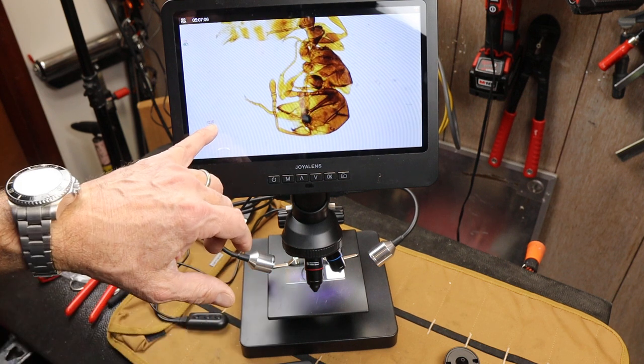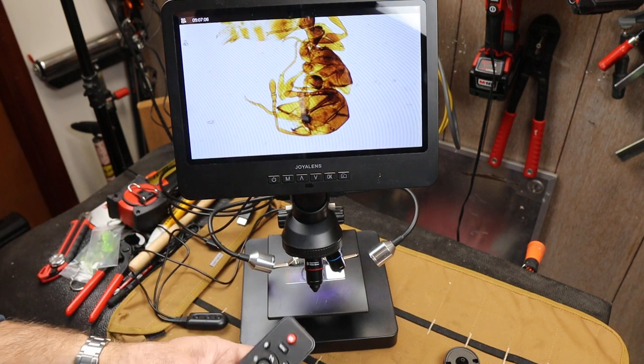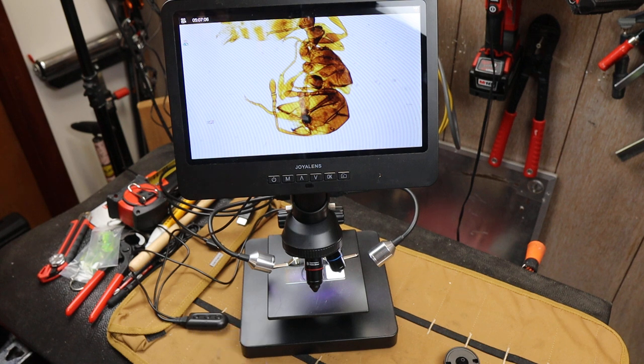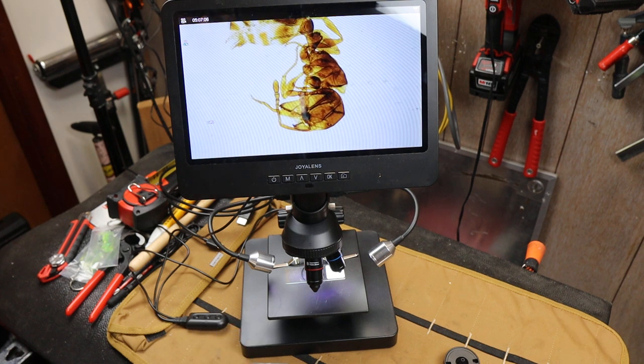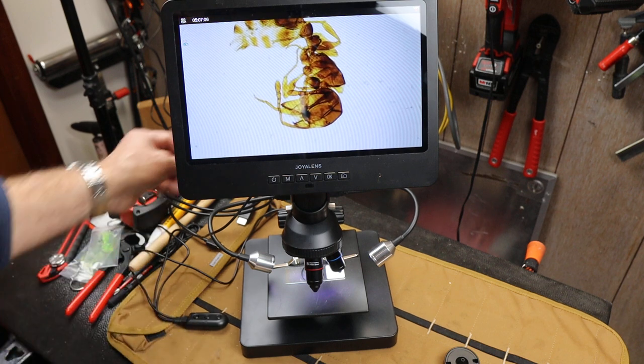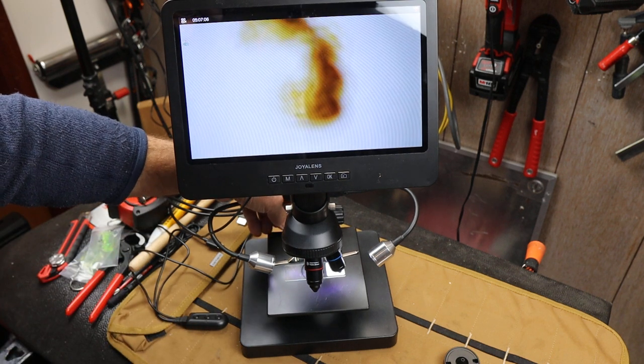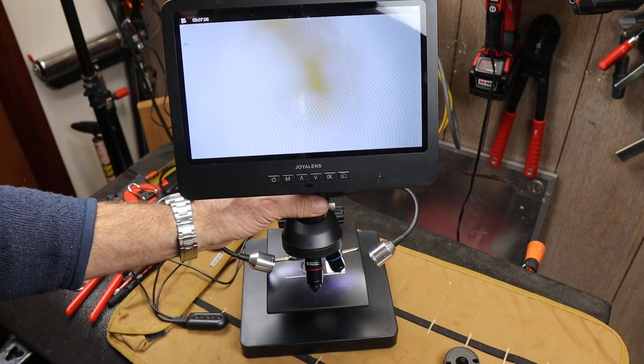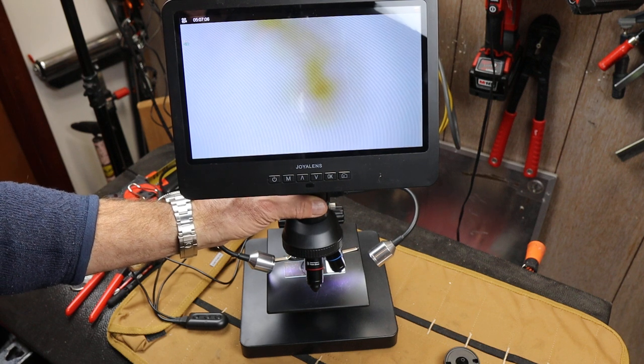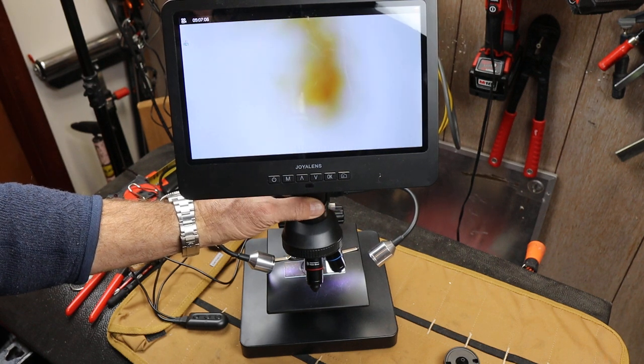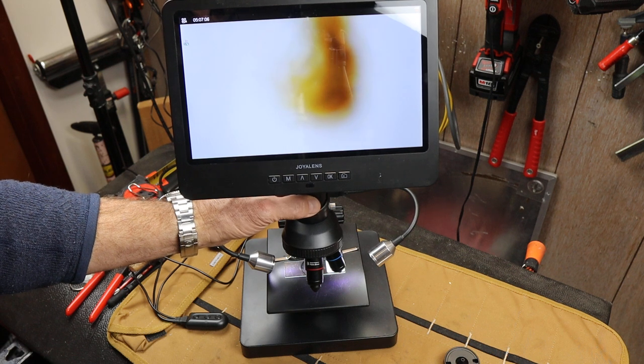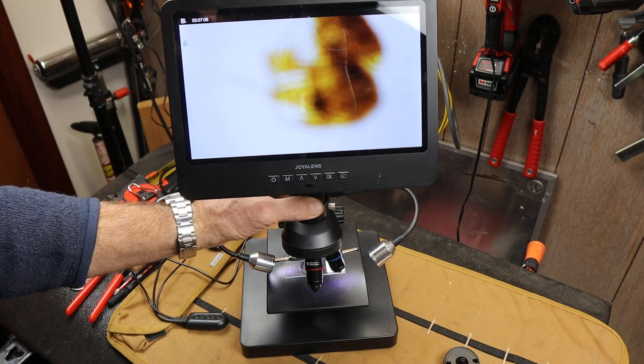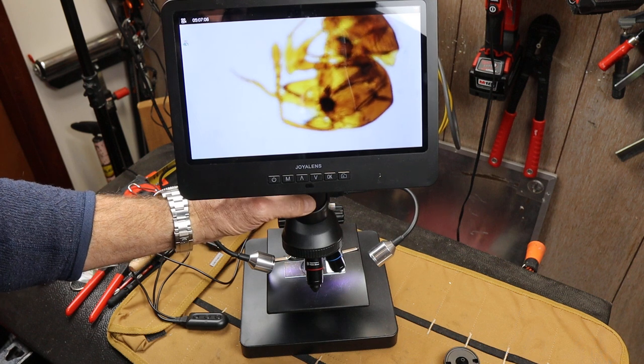Now I am at 1.6x, so I can back off and make this even sharper. I'll go down, there's 1x, but I can bring this up and then refocus here. Check that out.